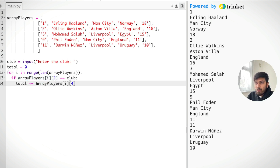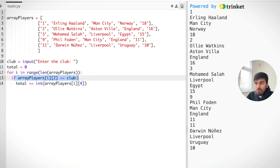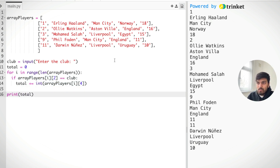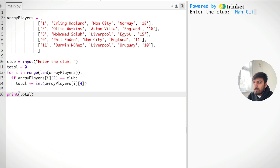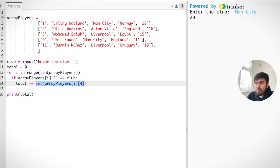Remember arrays need to store the same type — that's why we had to put goals as strings, but we can change that string to an integer since we need to do addition. If the condition is true, we add to total. Then we print total. Hopefully now if we run it — enter club: man city — we get 29, because it goes through the array and gets the corresponding goals for man city at column four, adding 18 plus 11 which is 29.